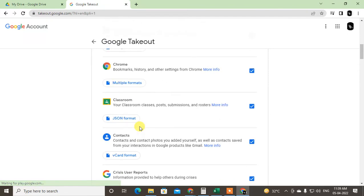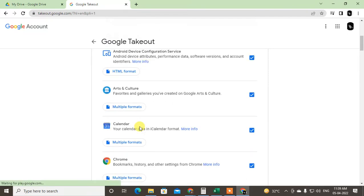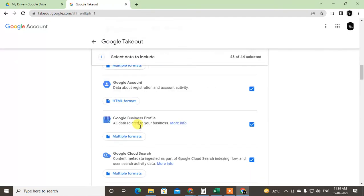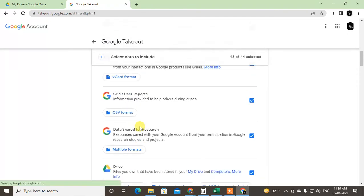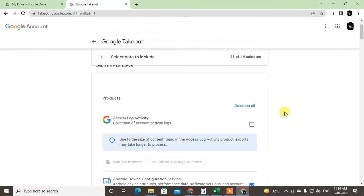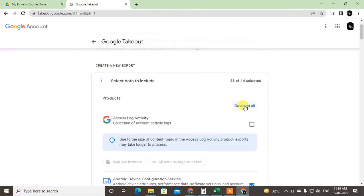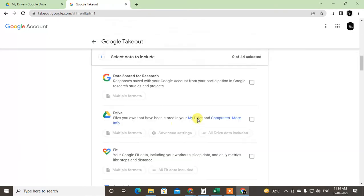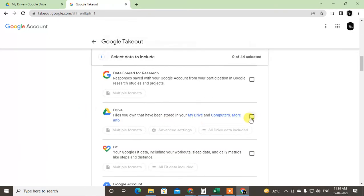Now here you can see all the services from Google which you can download all data from them. We need only Google Drive, then you have to deselect all. So we have 44 services here. Deselect first, and you have to find the Google Drive.